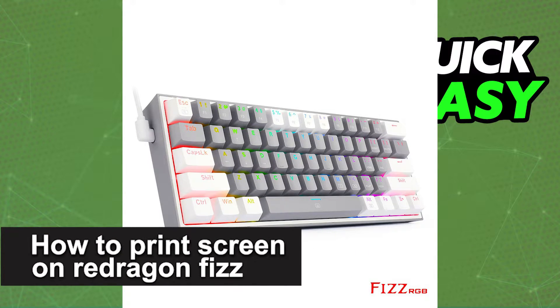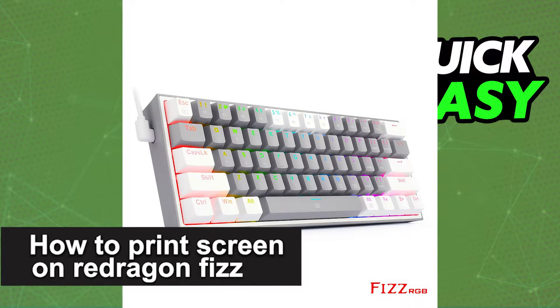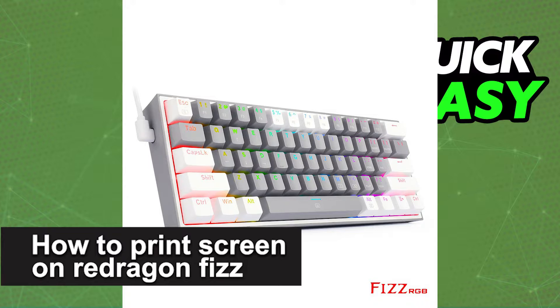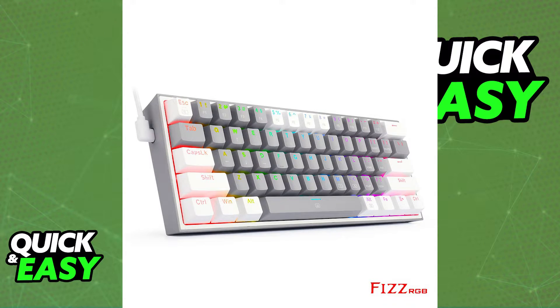In this video, I'm going to teach you how to print screen on your Red Dragon Fizz. It's a very quick and easy process, so make sure to follow along.